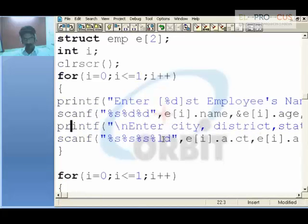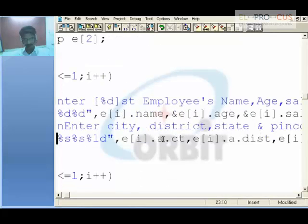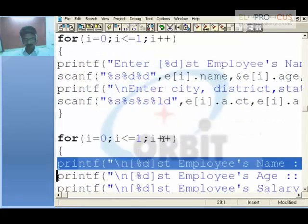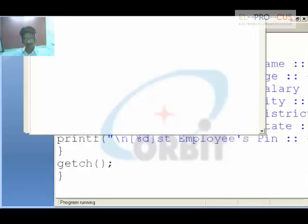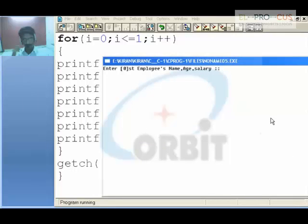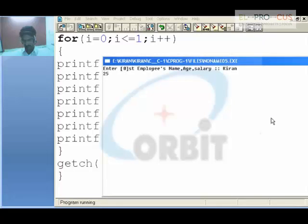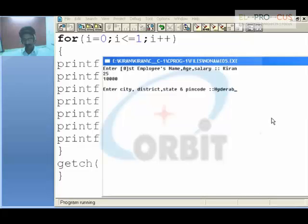Similarly, the program also accepts city, district, state, and pin code for each employee. A final for loop prints all the information on the screen. When I execute the program, for the first employee (block 0), I enter name: Kiran, age: 25, salary: 10,000, city: Hyderabad, district: Rangareddi, state: AP, pin code: 500063.